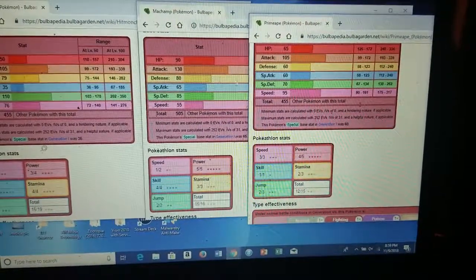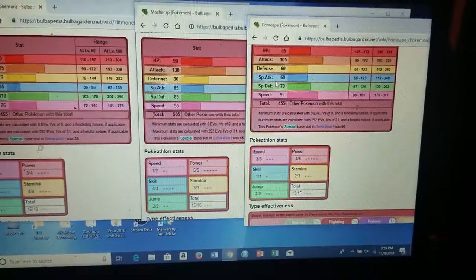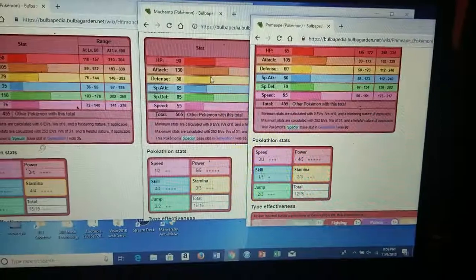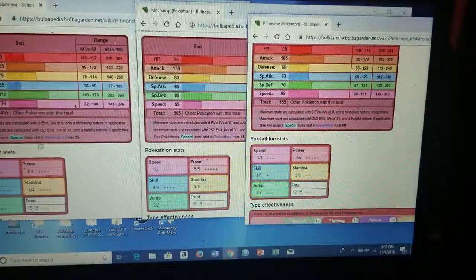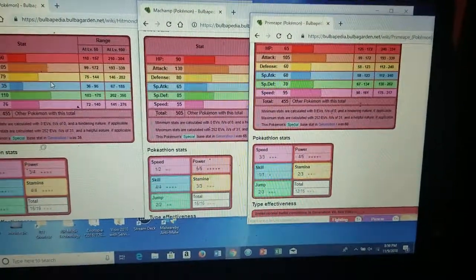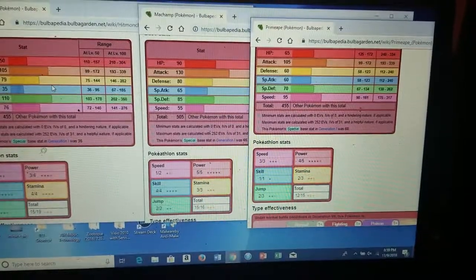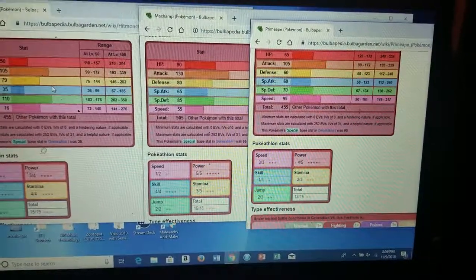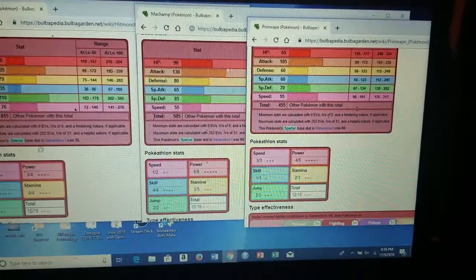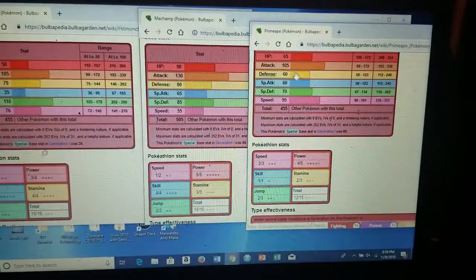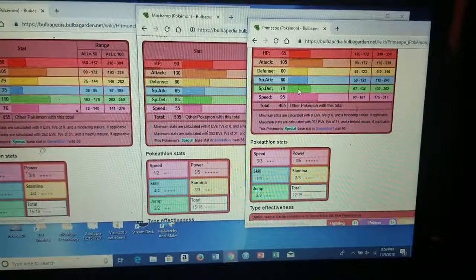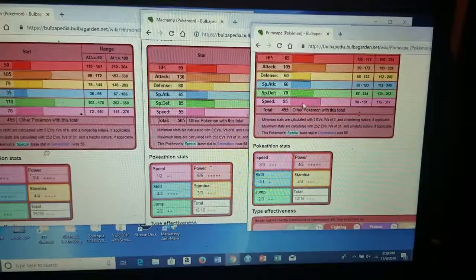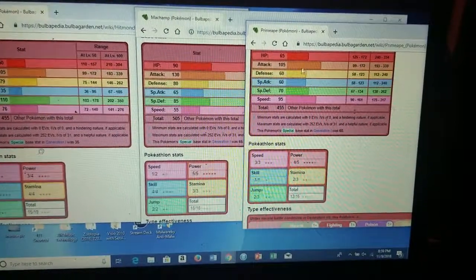He's almost like a middle ground between Machamp who's bulky but slow and Hitmonchan who hits but has no HP. So here you've got more HP, you've got special defense, you've got the speed, you've got the attack, which is really good.